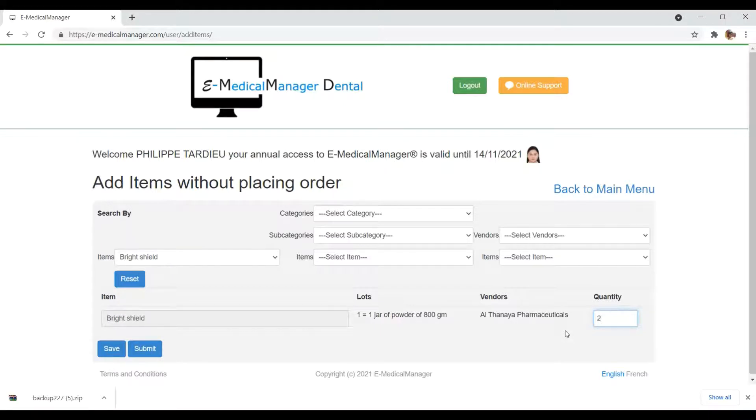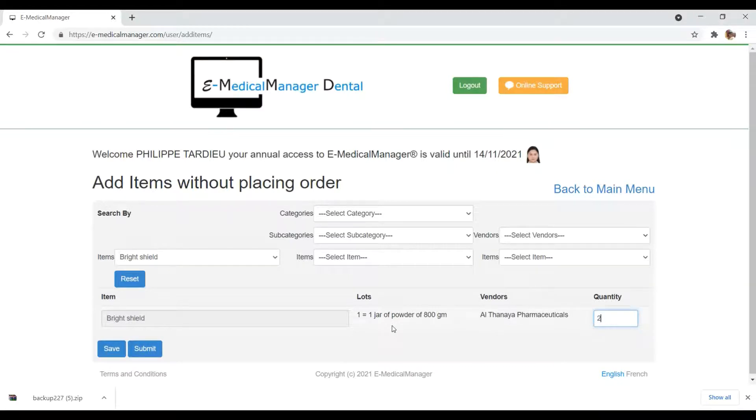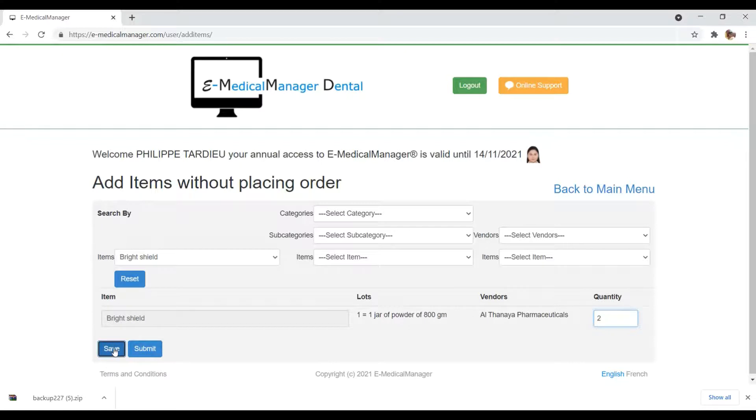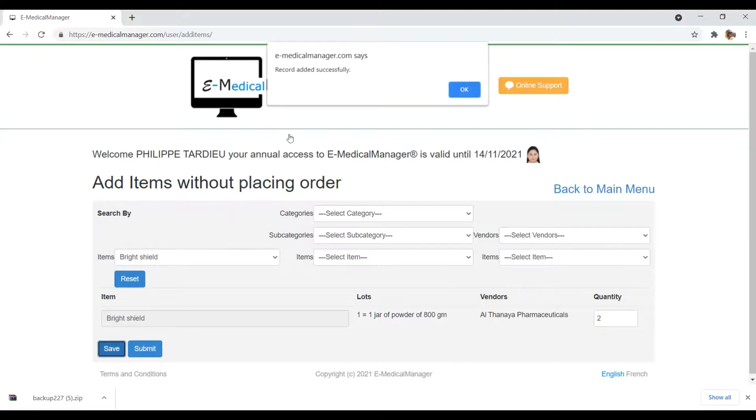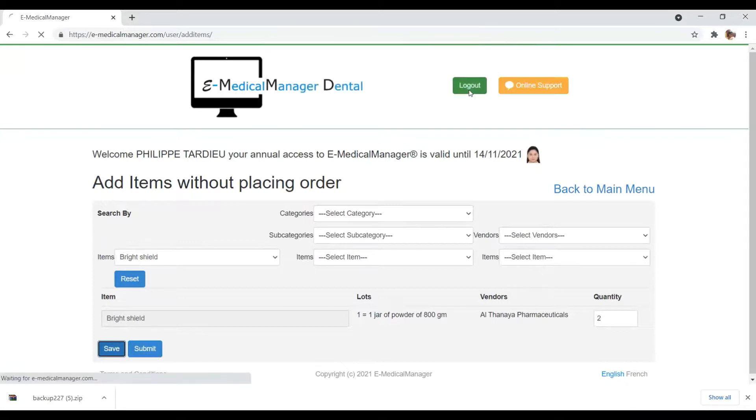Once you add an item and the quantity of the item, you can save the selection by clicking on save. A message pops up saying record added successfully. Click on OK.